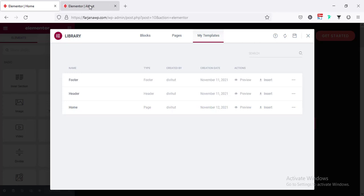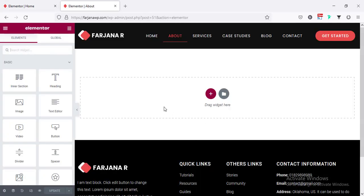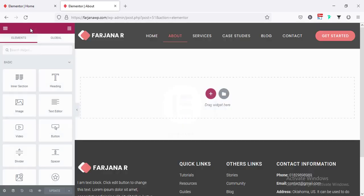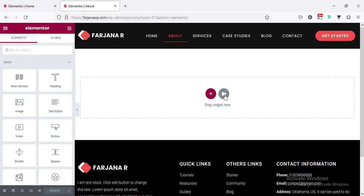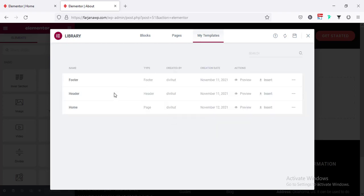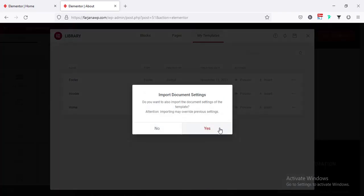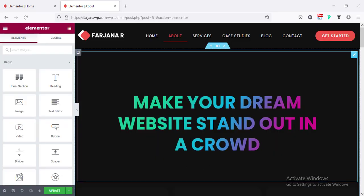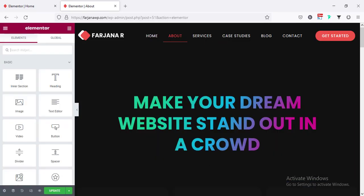Now our home page is saved as a template. Going back to the about page and refreshing it, I'll click on the add template button, go to my templates, and from here insert the home page template.